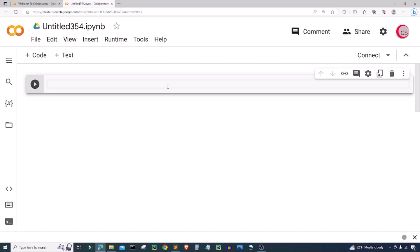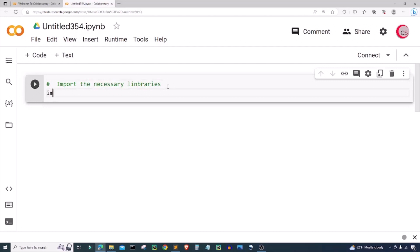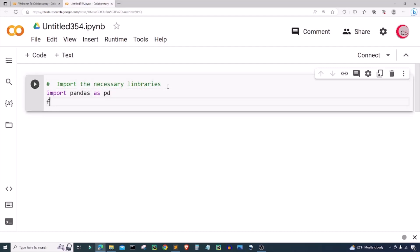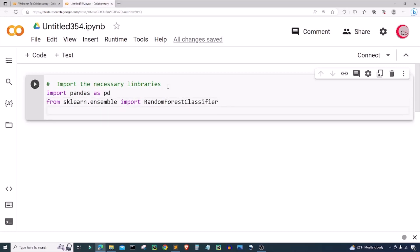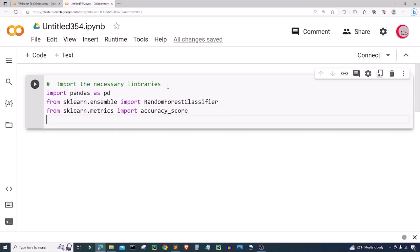The first thing I'm going to do in this cell is put in some comments describing what I'm going to be doing. So here I'm going to import the necessary libraries. I'm going to import pandas as pd, then from sklearn.ensemble I'm going to import RandomForestClassifier. Also from sklearn.metrics I'm going to import accuracy_score, and then from sklearn.model_selection I'm going to import train_test_split.